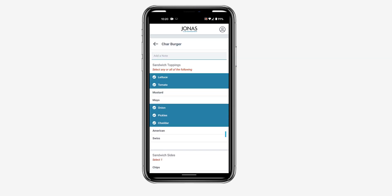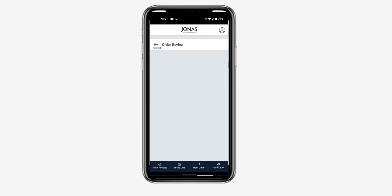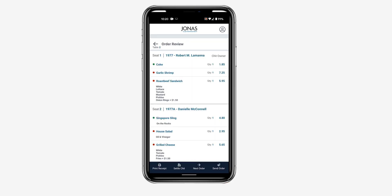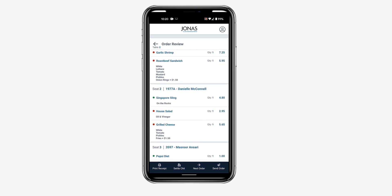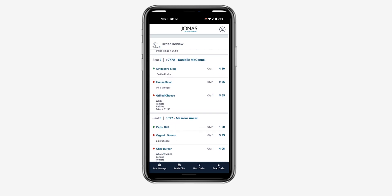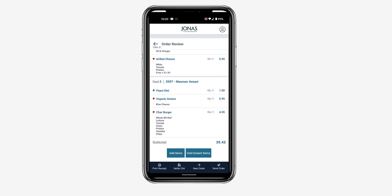After all items have been added, tap Review. If the CHIT or item has a green chip next to it, this means the CHIT or item has already been sent. To send the remaining items, tap Send Order.